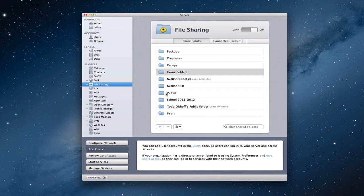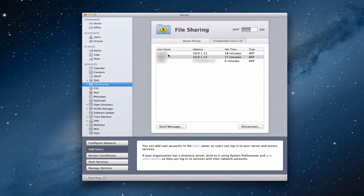Let's take a look at how file sharing works. You'll notice here I've got two tabs on the file sharing service: SharePoints and Connected Users. SharePoints shows the different folders I have opened up to share — things that people can access. Connected Users tells me who's actually connected to the server. If I click this, you can see I've got a couple of people connected, showing their IP address, how long they've been idle or on the server, and the connection type — which we'll talk about in a minute.